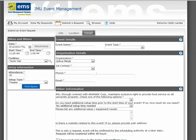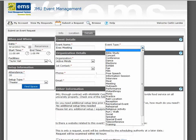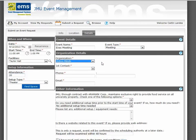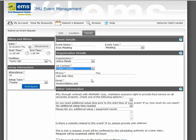After choosing your room, please click on the Details tab. Enter information regarding your event. The event type will be used as a filter to search on the public calendar of events. If you have additional questions about event types, please contact the Event Management Office. The organization will be pre-populated based on your login. Please choose your name out of the available contacts. The phone number and email will then be populated. If you need to make changes to your phone number or email, please contact the Madison Union Scheduling Office at 540-568-6330.